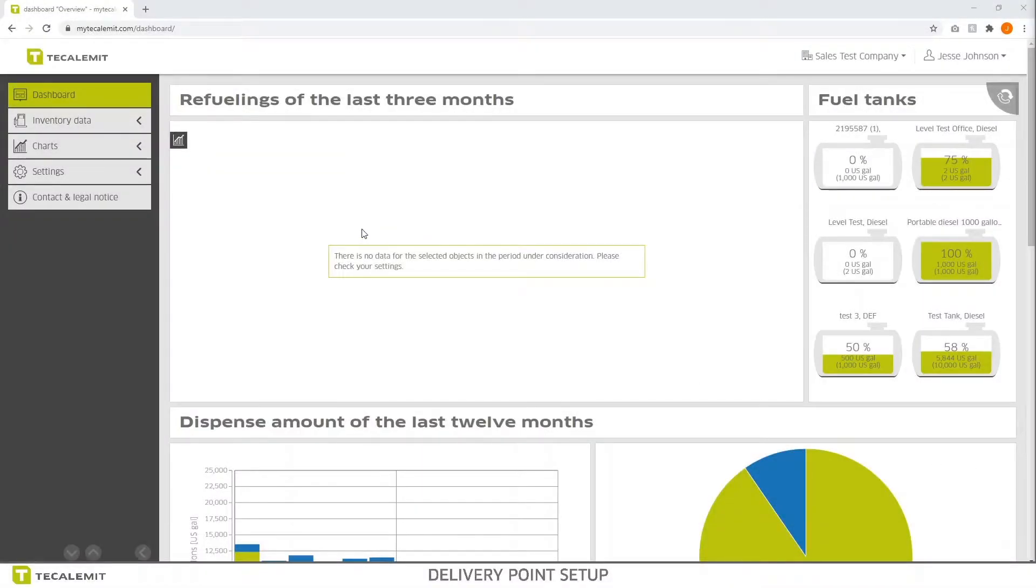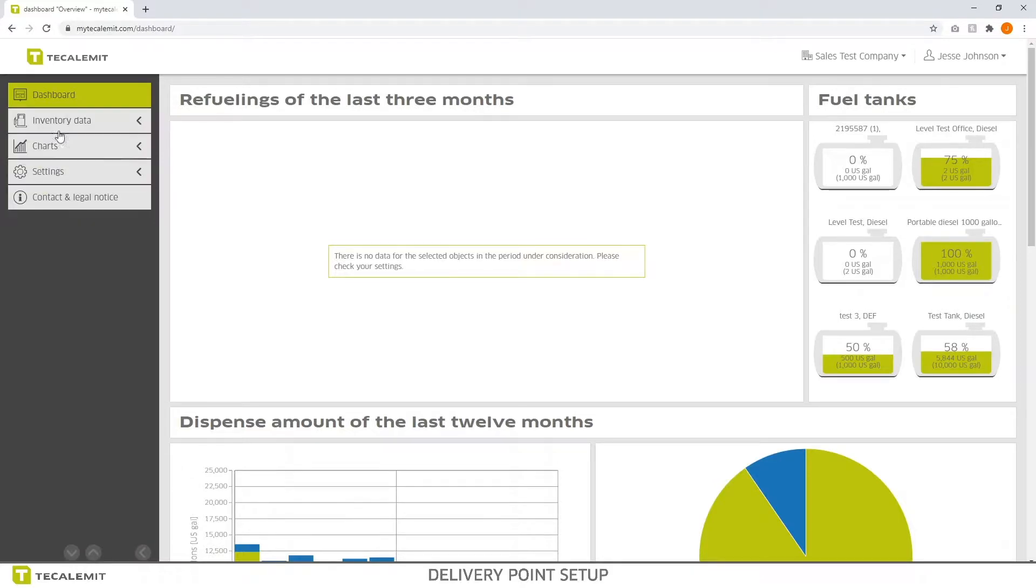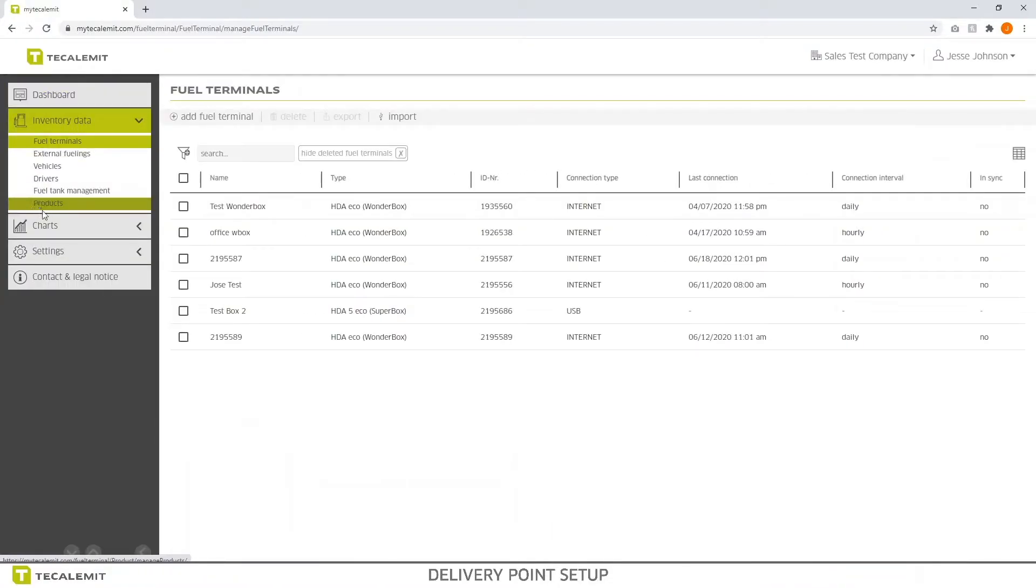In this video, I'm going to walk you through how to set up your delivery points on Tekalimit's MyTekalimit cloud-based fuel inventory management software. The first thing you're going to want to do is select inventory data from the left hand side and navigate to products.